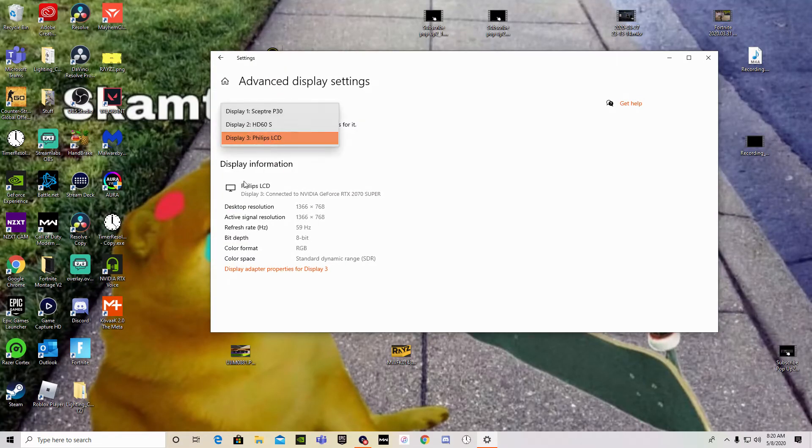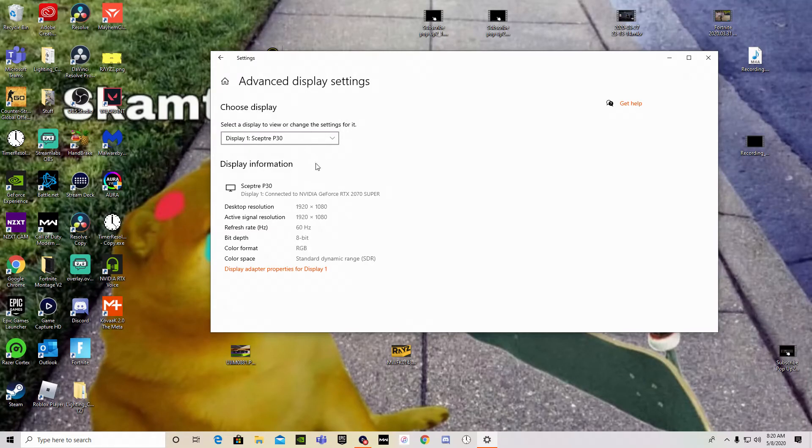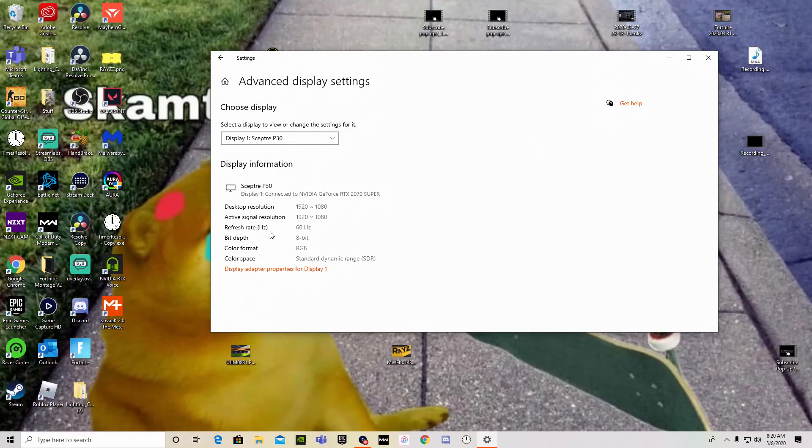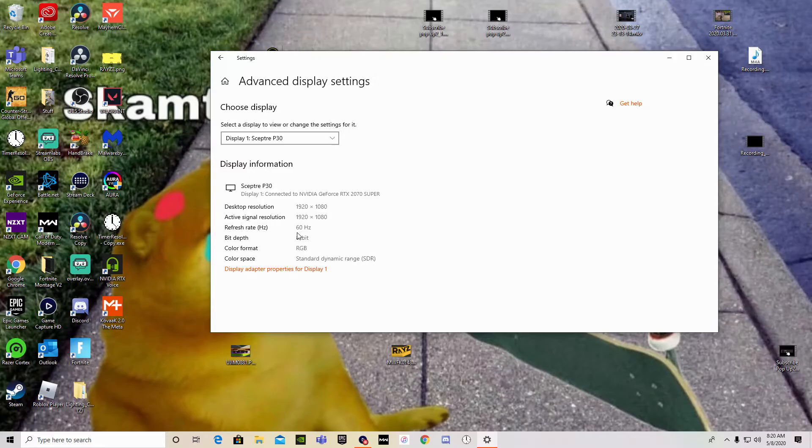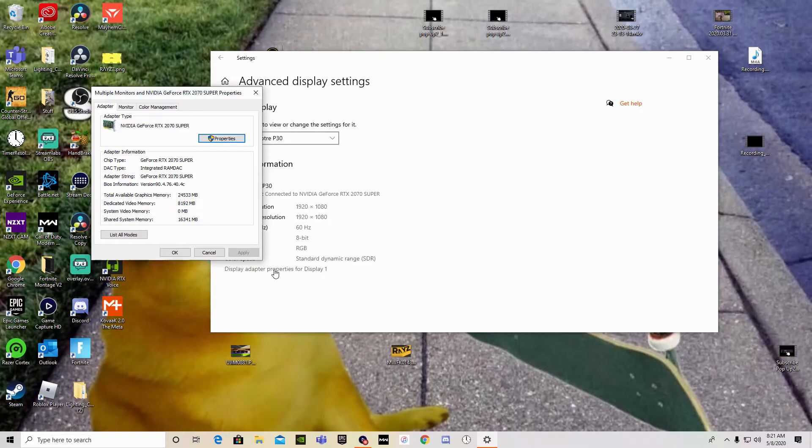You want to select your monitor that is being dumb, click that. So it says it's running, your refresh rate slash hertz is running 60. Now you want to make this higher, the highest it can be. You click on display adapter properties for display 1.